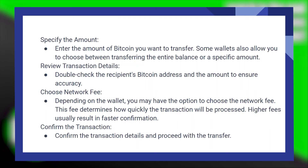Then enter the amount of Bitcoin you want to transfer. Some wallets also allow you to choose between transferring the entire balance or a specific amount. Then double-check the recipient's Bitcoin address and the amount to ensure accuracy.